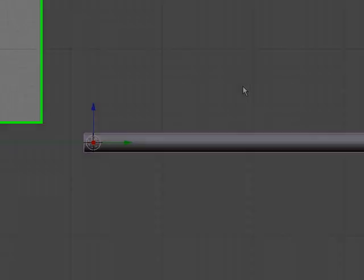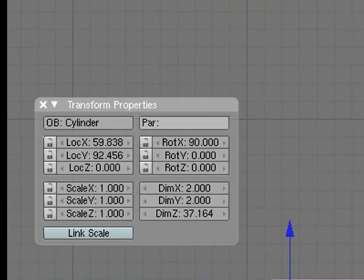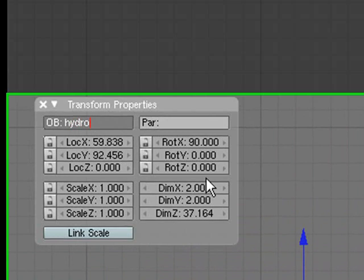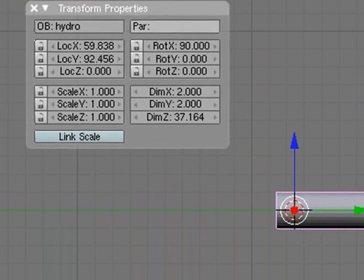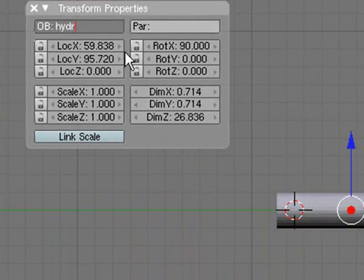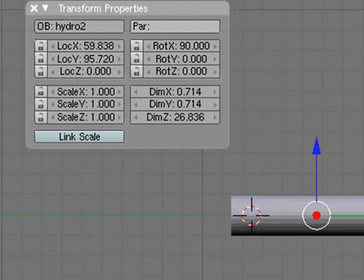So now that we've got both our objects, we need to name them by pressing N and going in here. We'll name this one Hydro for Hydraulics, and we'll name this one Hydro 2.